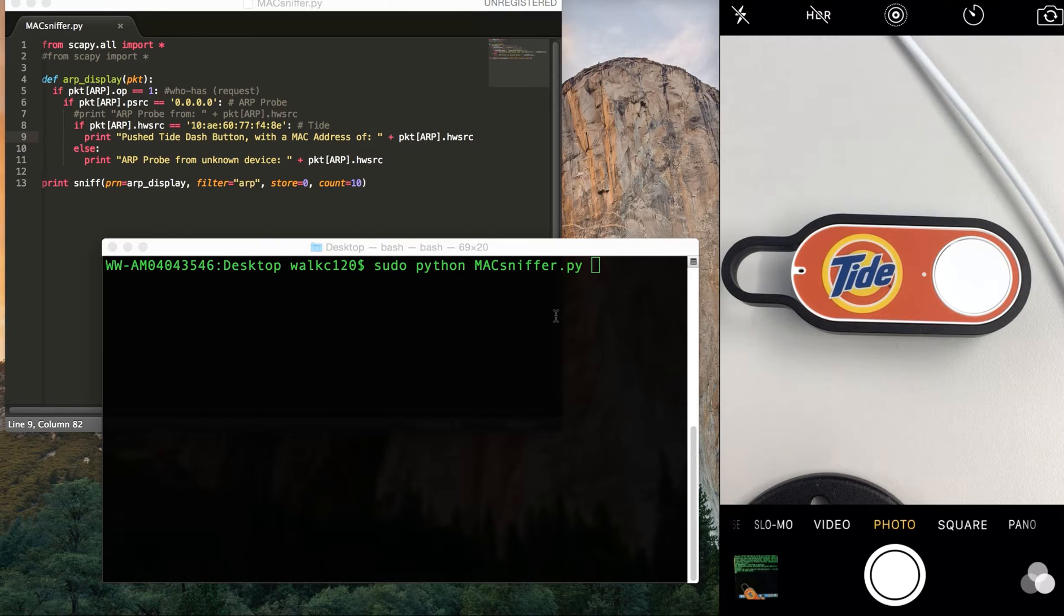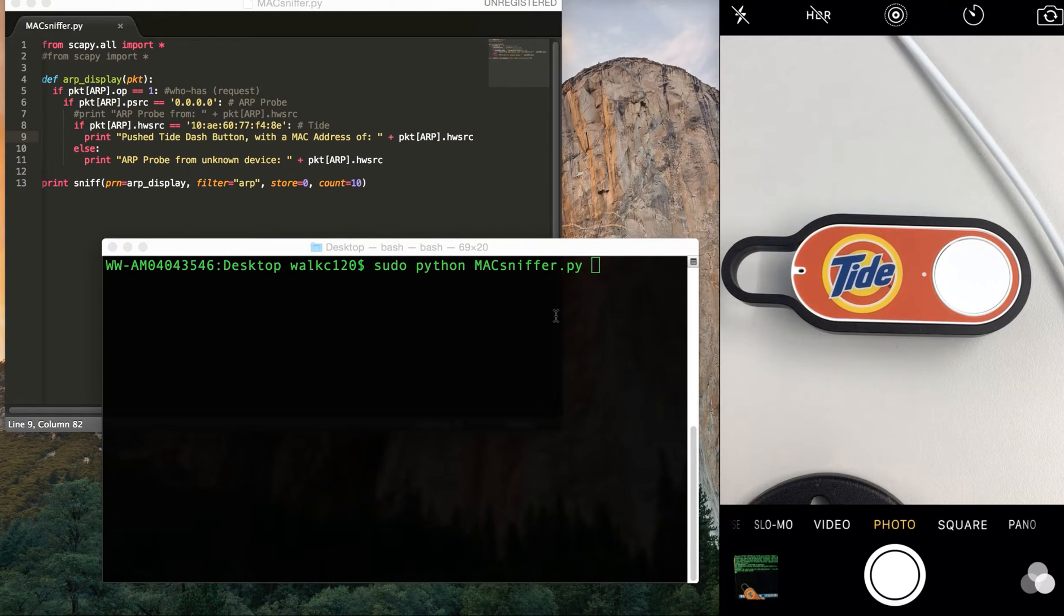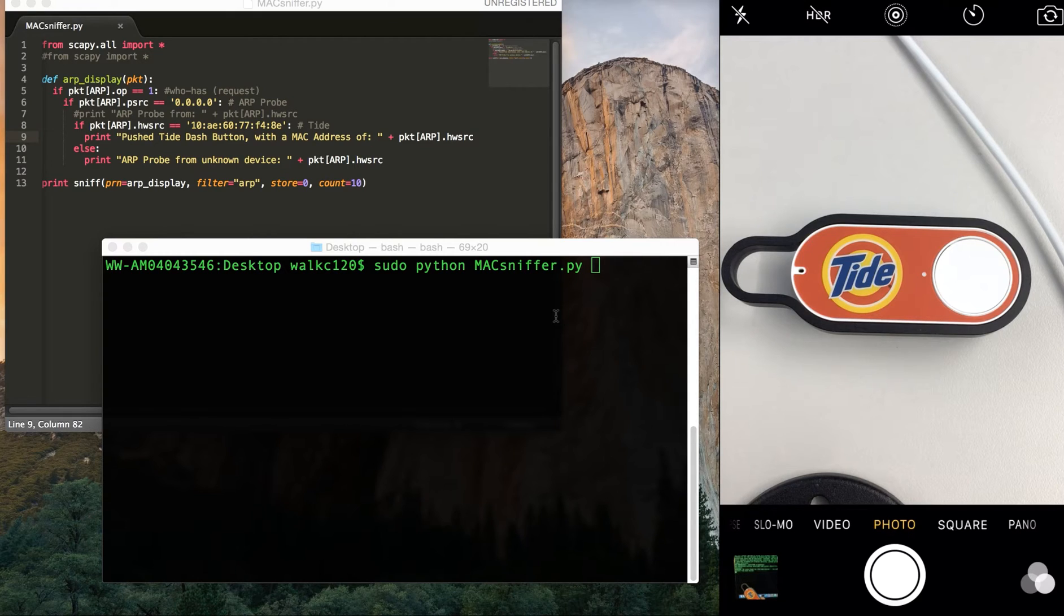The way this works is that the Dash Button actually wakes up every time you press it and then tries to connect to the network. So it has to send a request to connect to it and see if its MAC address is going to be unique.